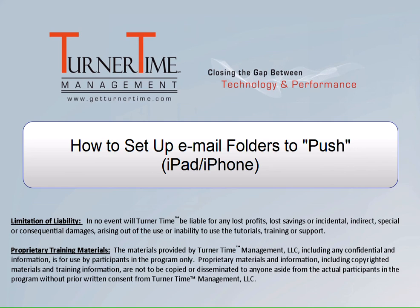Hello and welcome to Turner Time Tutorials. This video is on how to set up email folders to push on your iPad or iPhone.